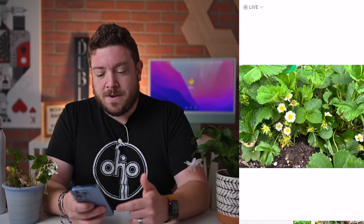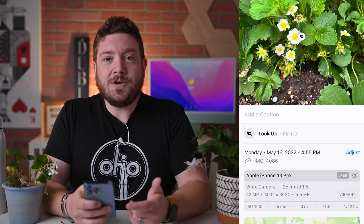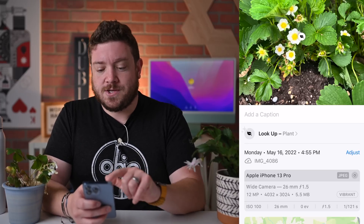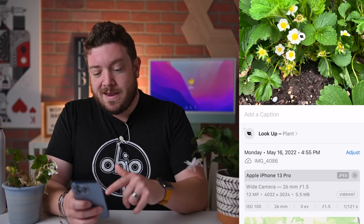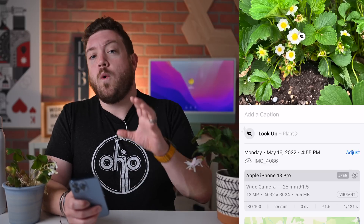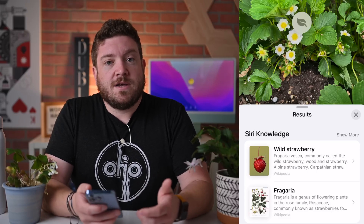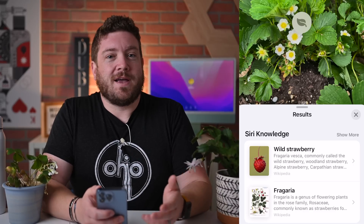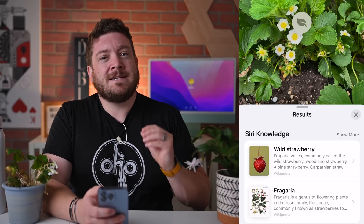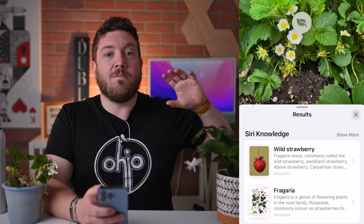I'm going to jump into the Photos app — I've already created an album with flowers in it. Here's one from my garden, just some basic strawberries. I'm going to swipe up on the photo, or you can tap the little eye icon in the lower corner. It has a lookup option and it's already identified a plant — there's a little leaf icon and it says 'lookup plant.' If I hit lookup plant, in this case it thinks that's a wild strawberry. That's pretty darn close; it is a strawberry.